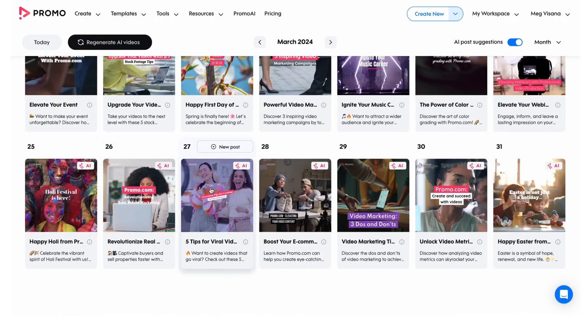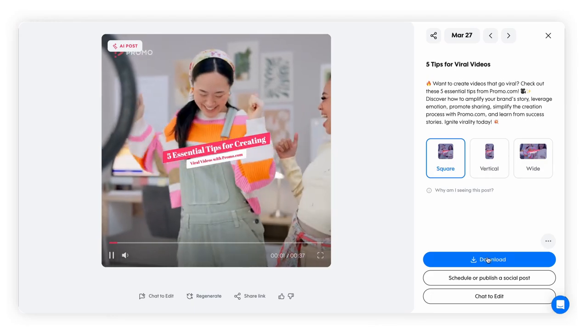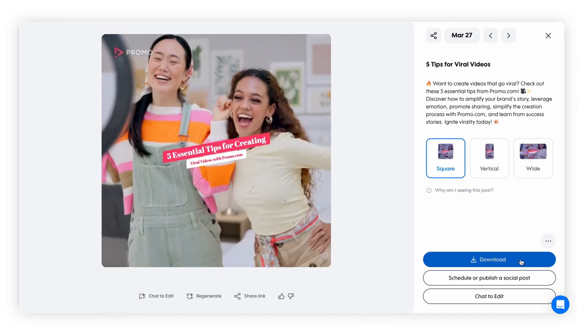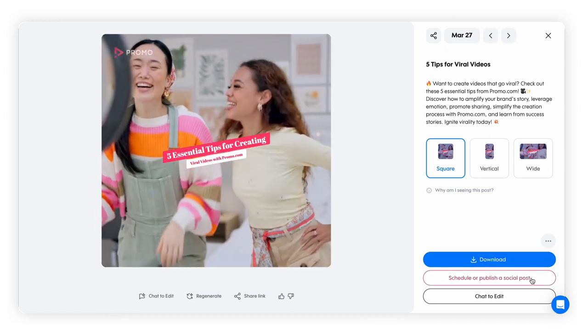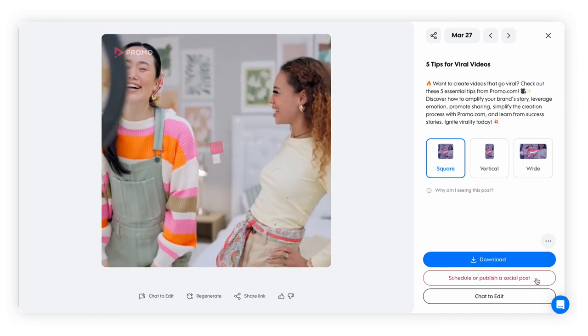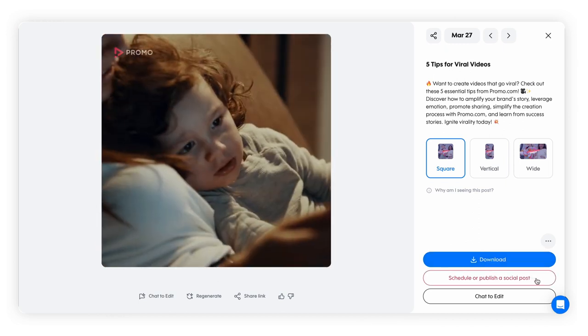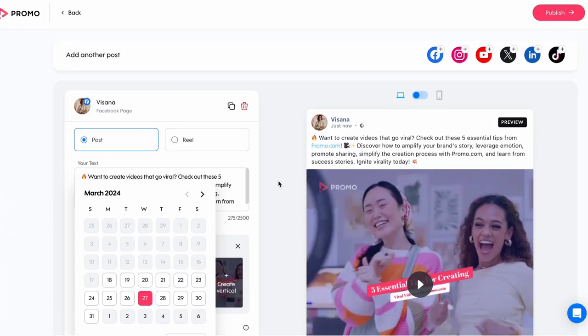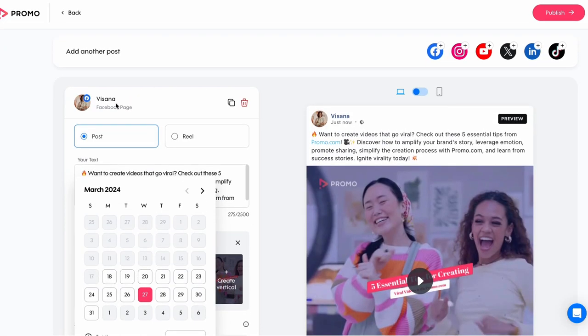To download a video, simply select it and press the download button. To publish a video directly to a social channel, press the schedule or publish a social post button and choose the social platform you want.